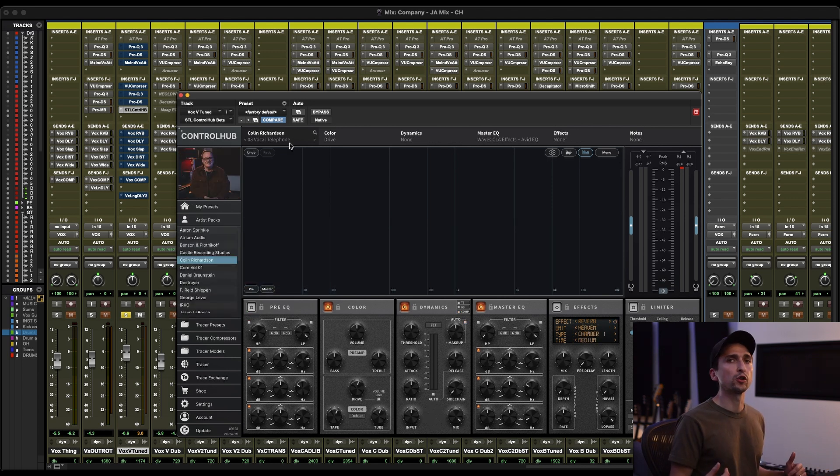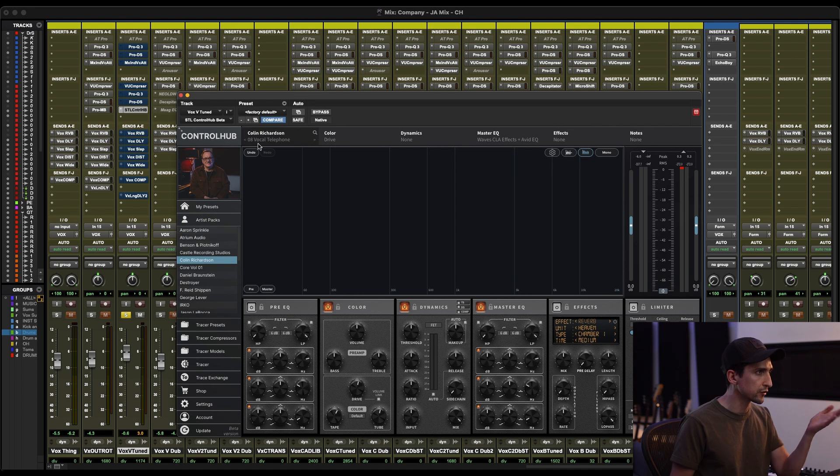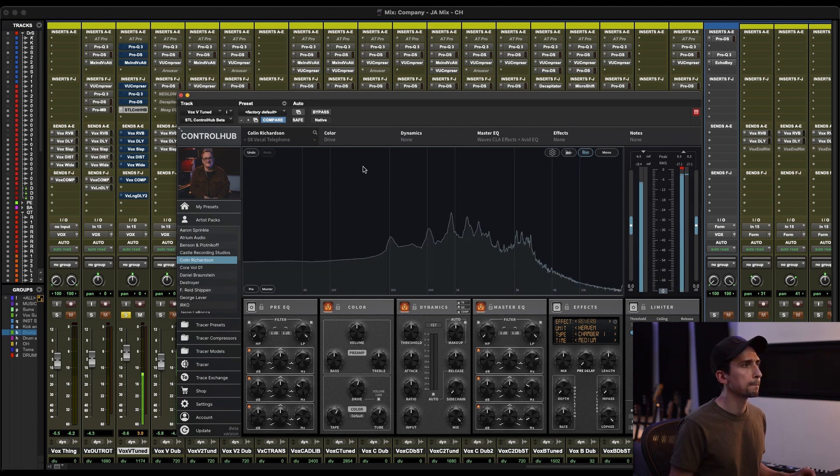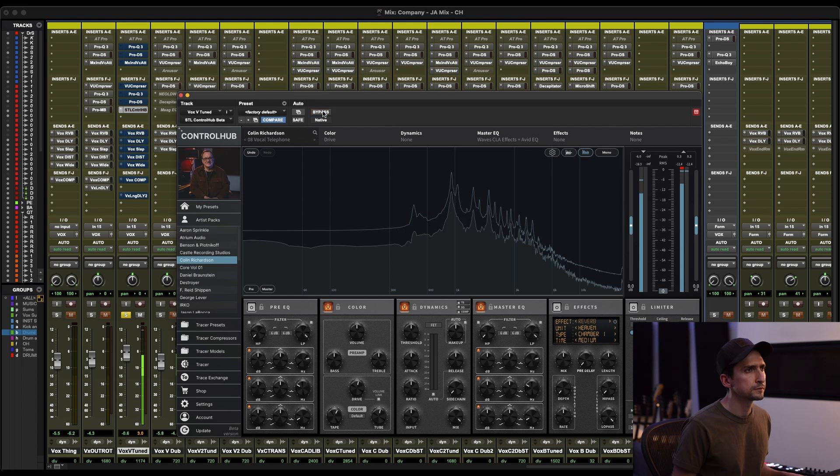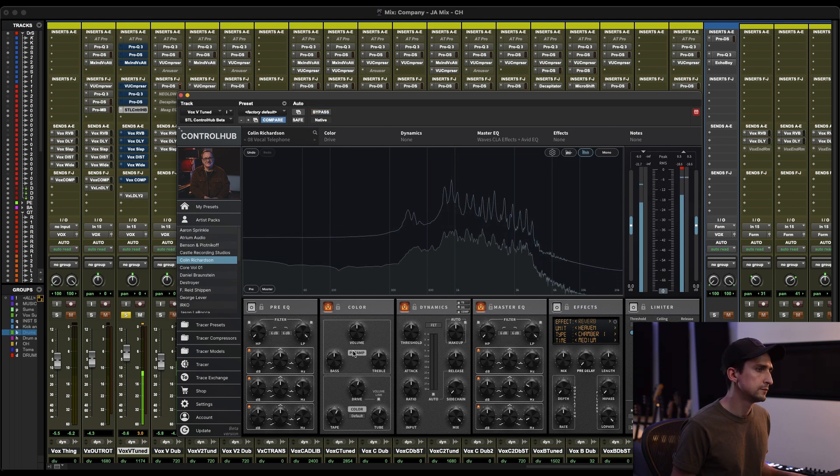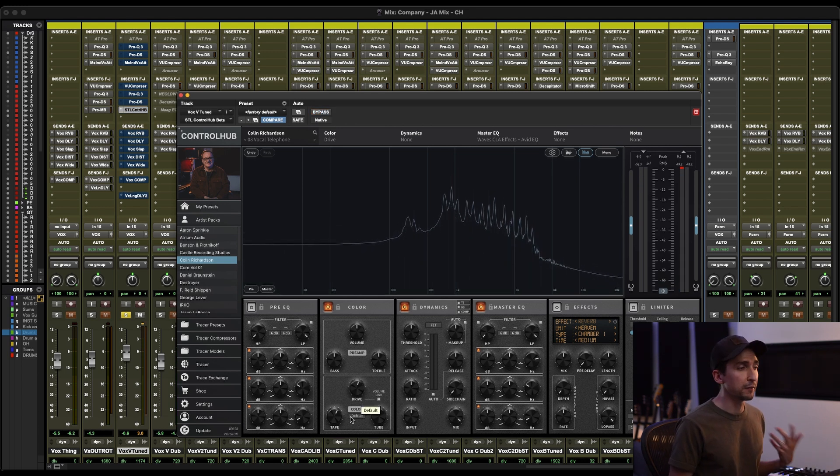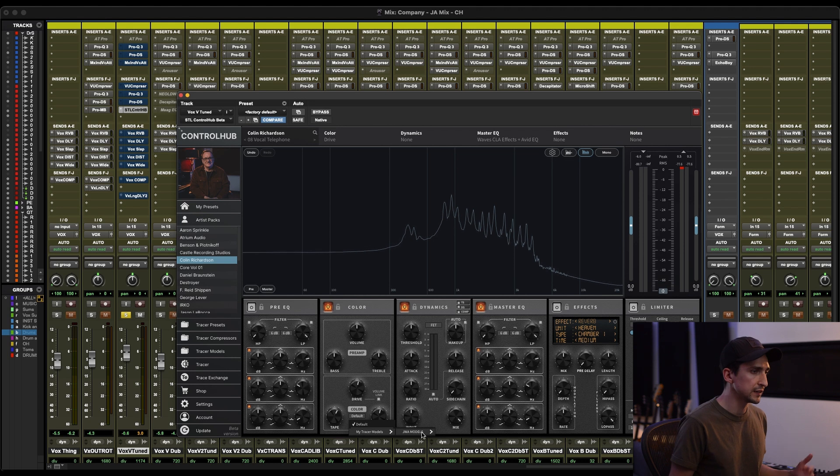Or say I wanted to turn this vocal into more of like a lo-fi vocal. I could pull up something like this, Colin Richardson's vocal telephone. This is what it sounds like. So that sounds cool, but in my opinion for this, it's a little bit too clean.